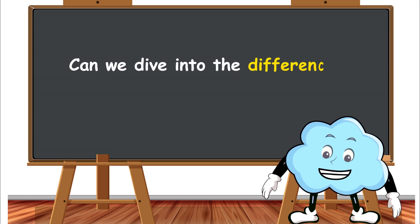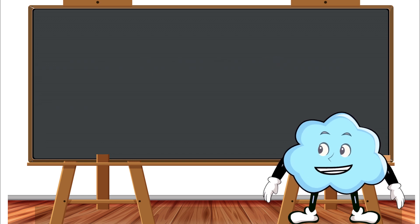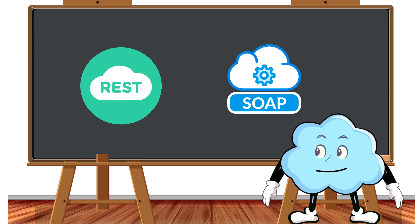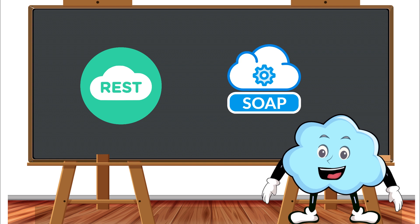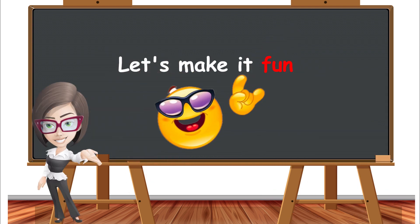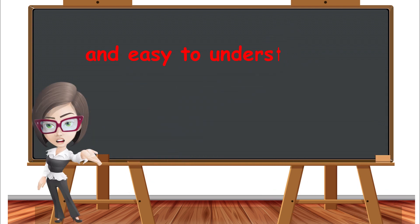Can we dive into the differences between REST and SOAP web services? Absolutely! Let's make it fun and easy to understand like you are 10.